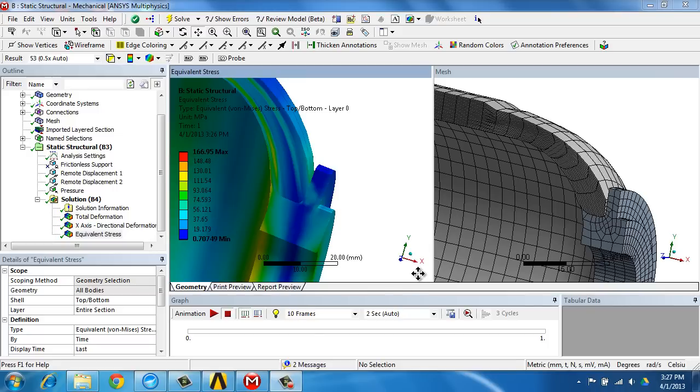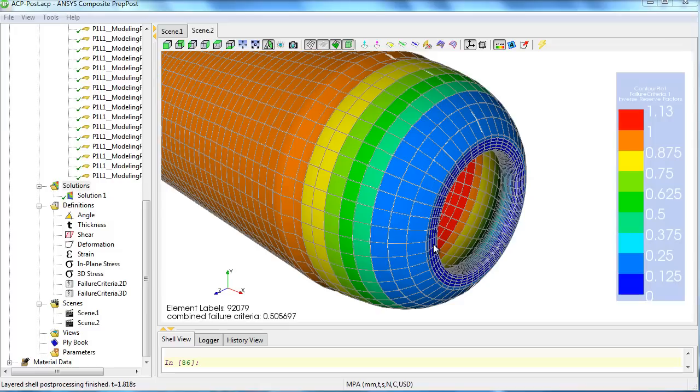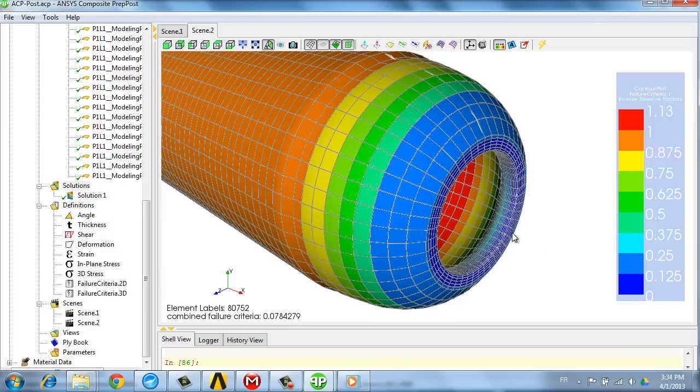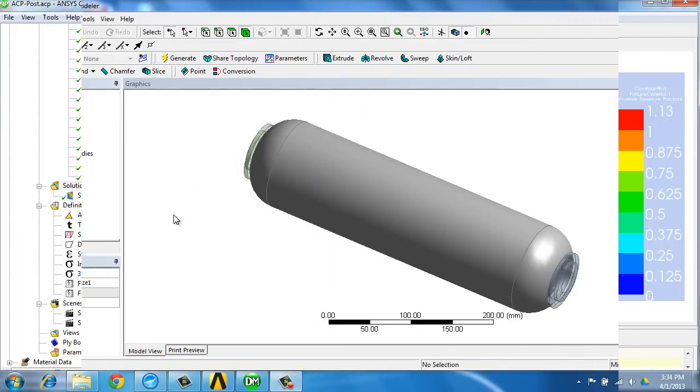To illustrate the process, we are going to look at a pressure vessel from which we see here stresses and the mesh, and here the failure criteria.